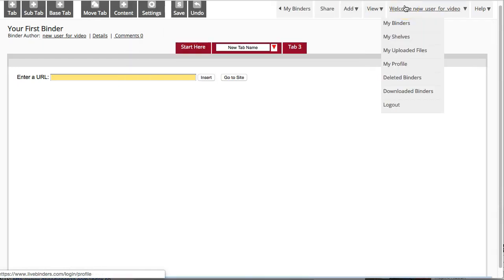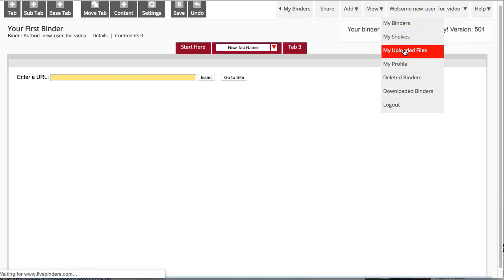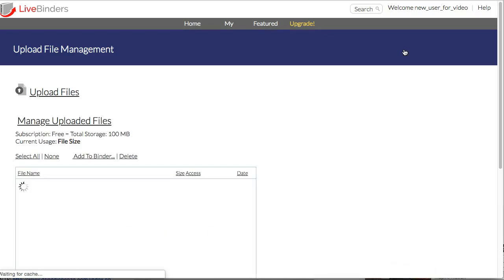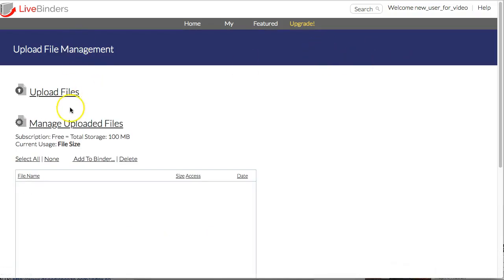If you're going to be uploading a lot of files, you'll want to upload them all at once, and you can do that from this My Uploaded Files area.